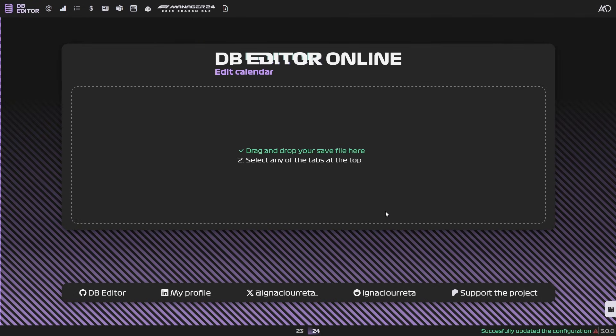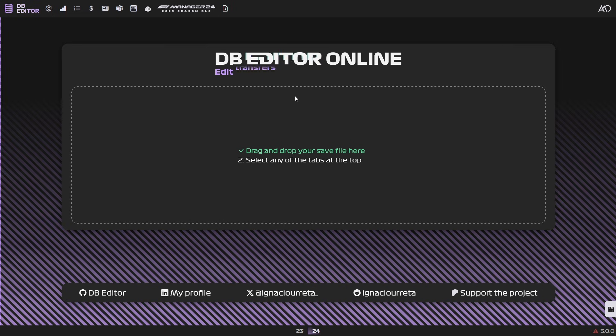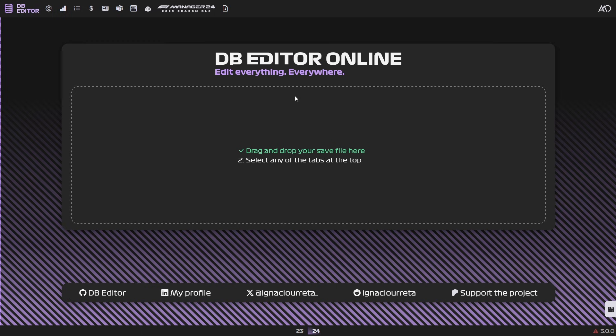But yeah, once you are done, you just click that up here, download your save, put it back into your save folder. And then you are done. This editor has a lot of freedom in what you can do. And I really do hope that you enjoy it.